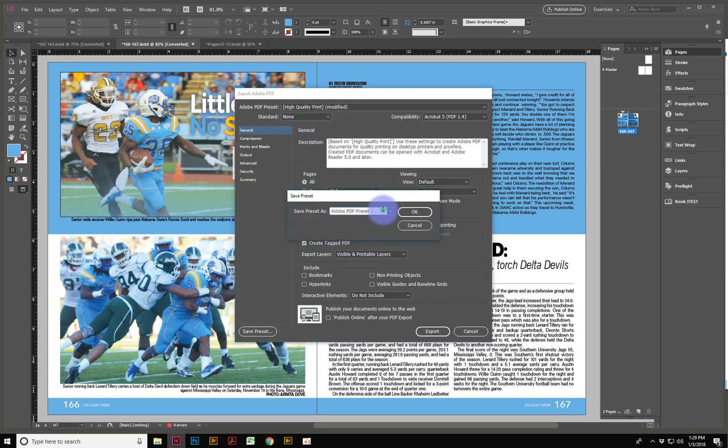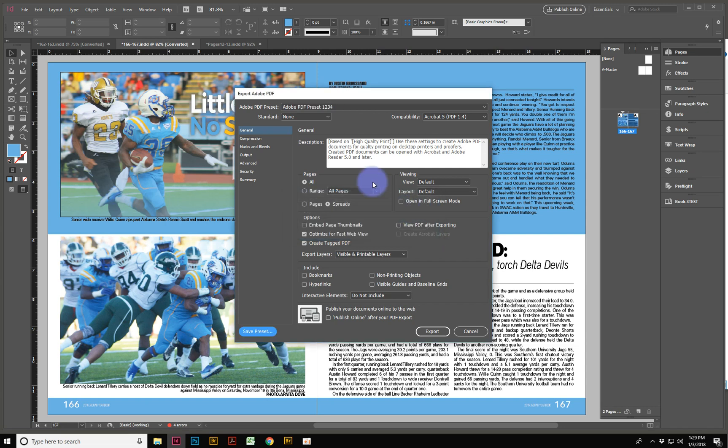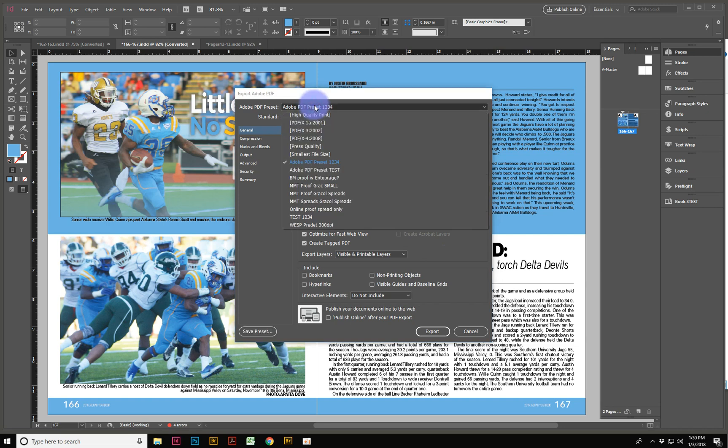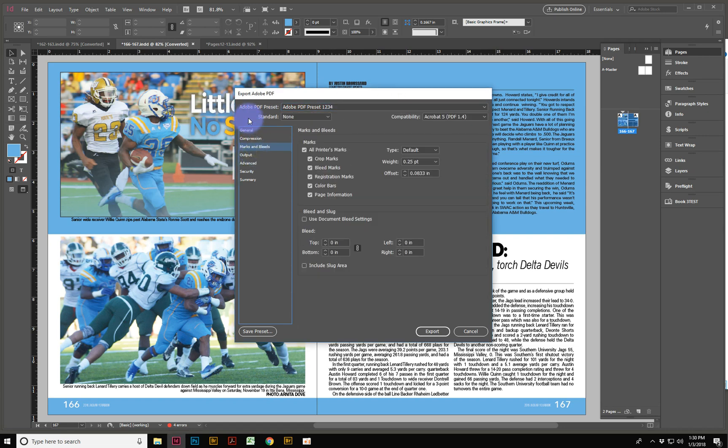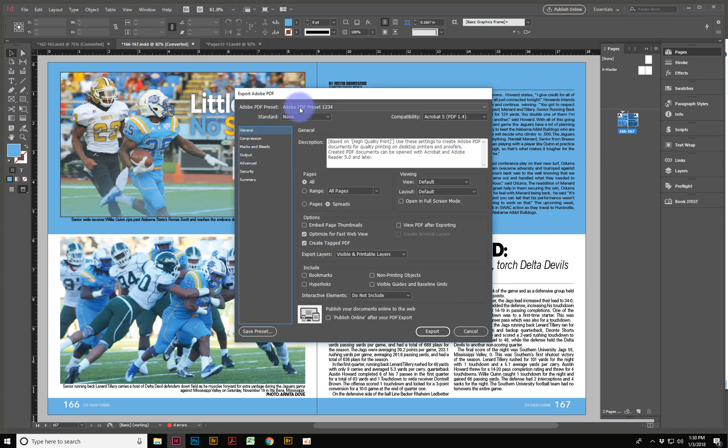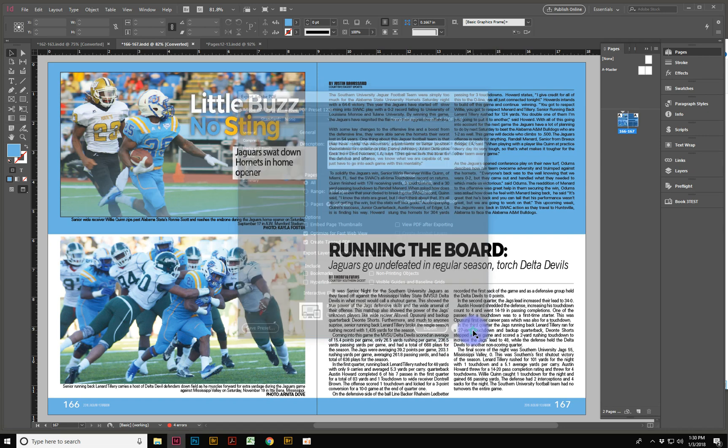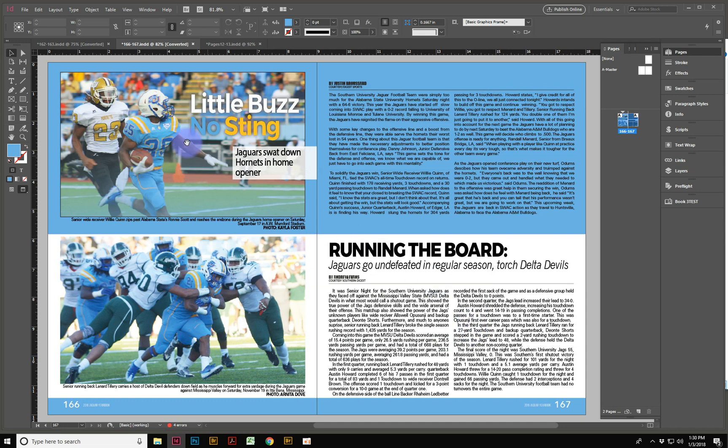I can call it Adobe preset 1, 2, 3, 4. And I hit OK. And now that preset is there, but it's only on my computer. I can export it like that, but I'll have to remember to do this. And if somebody else wants Adobe preset 1, 2, 3, 4, I'm going to have to tell them all the different settings or just send them this exported preset.